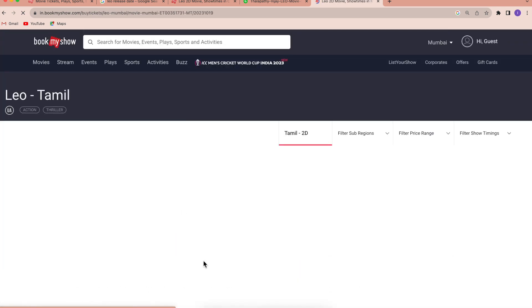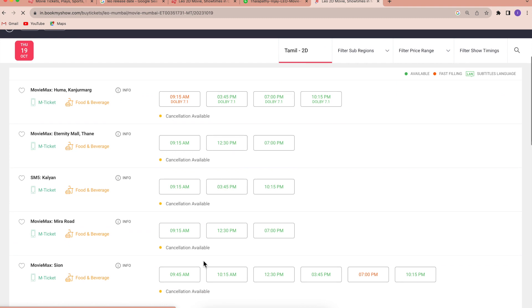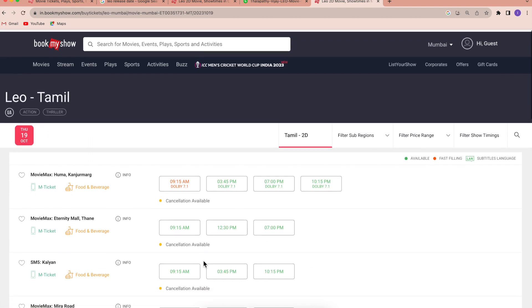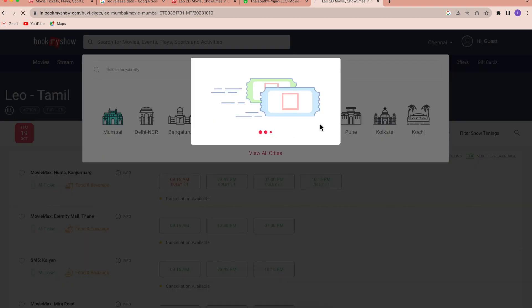If you want to type in the theatre, we can do a search. What we have to type in is the theatre. We will press the bar number.